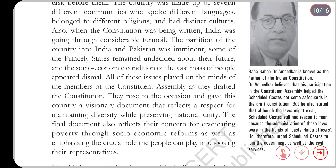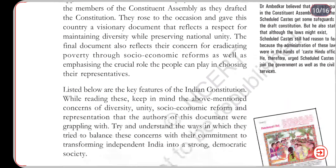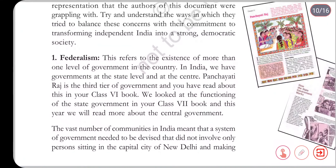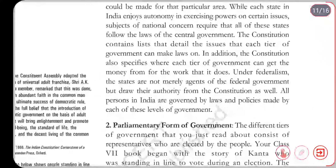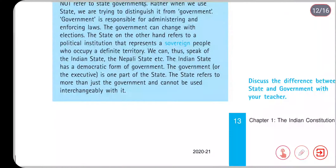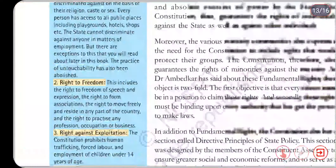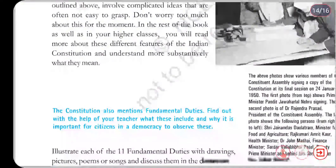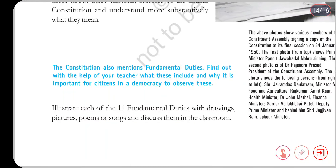Our constitution rests on some basic pillars, which we will cover in the next video. These pillars are very important — they include federalism, separation of powers, parliamentary form of government, secularism, and fundamental rights. We will discuss all of these things in the next video. That's it for today — thank you.